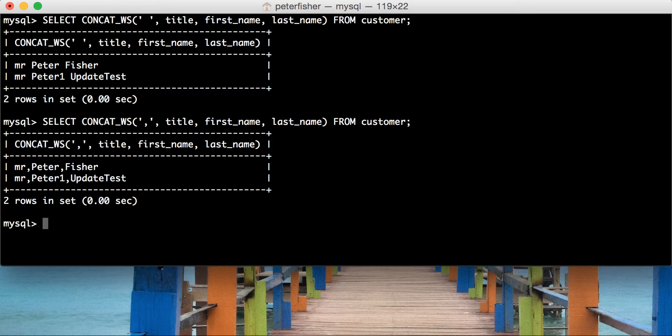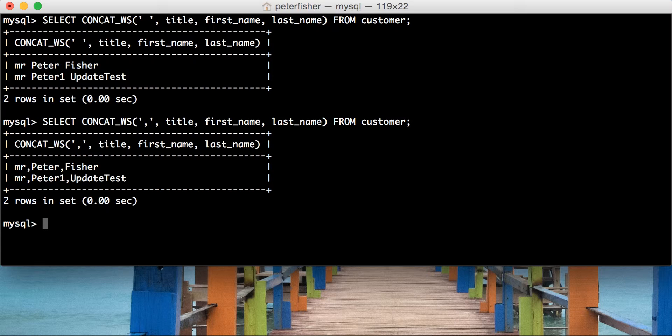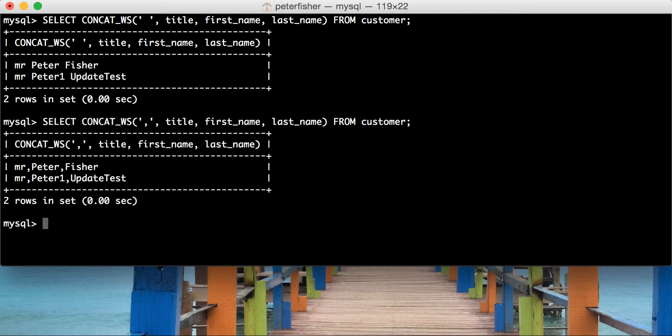Okay. So, that's concat underscore ws, concatenation with white space. If you've got any comments, questions, or queries, please let me know. Please put them in the comments below, and I'll try and get to them as soon as I can. Like the video if you found it helpful, and subscribe to get the next set of videos. I try and publish a video a week. And thank you very much for watching. See you next time.